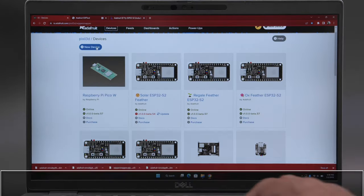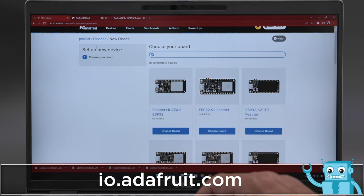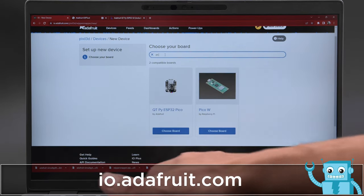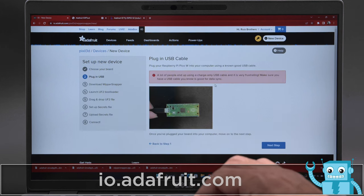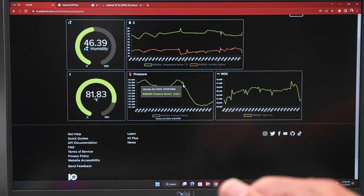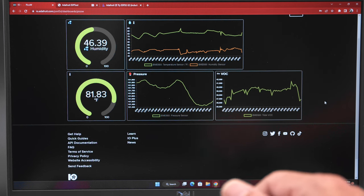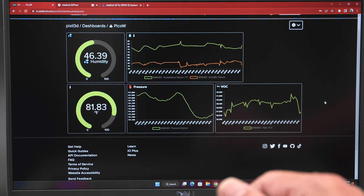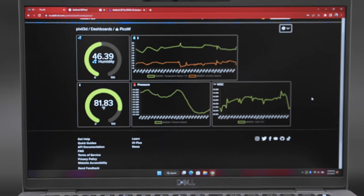To get started choose your board and walk through the device setup. Be sure to read through the steps and follow the instructions to get your board connected. With Adafruit IO you can build your own custom dashboards so you can quickly see your sensor data at a glance.